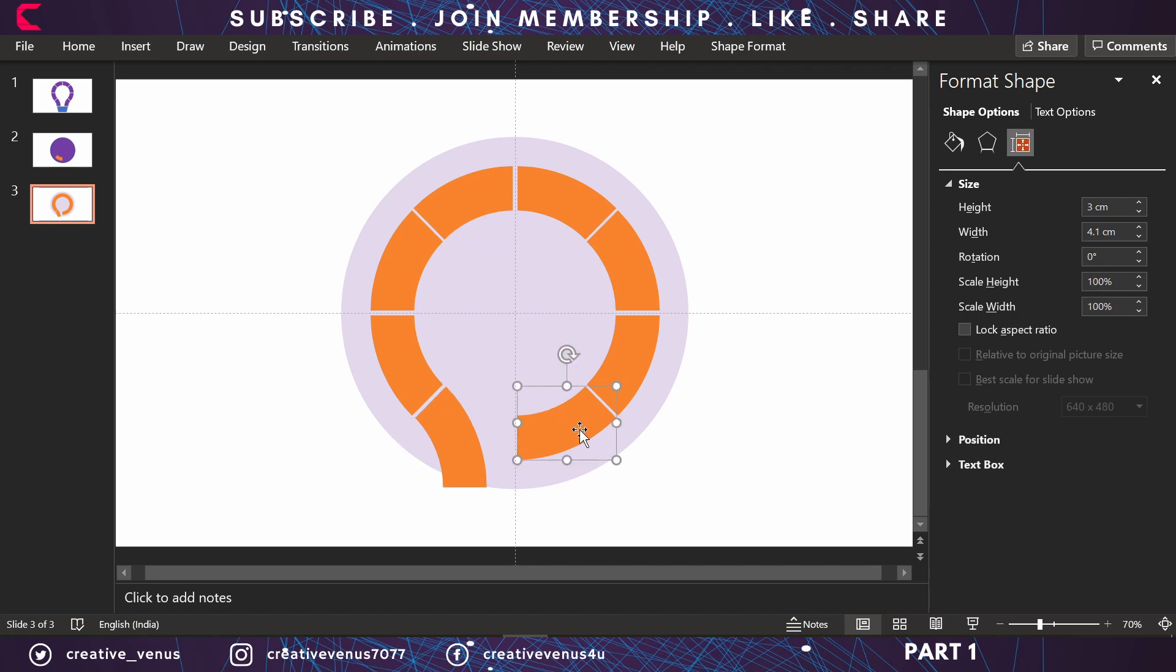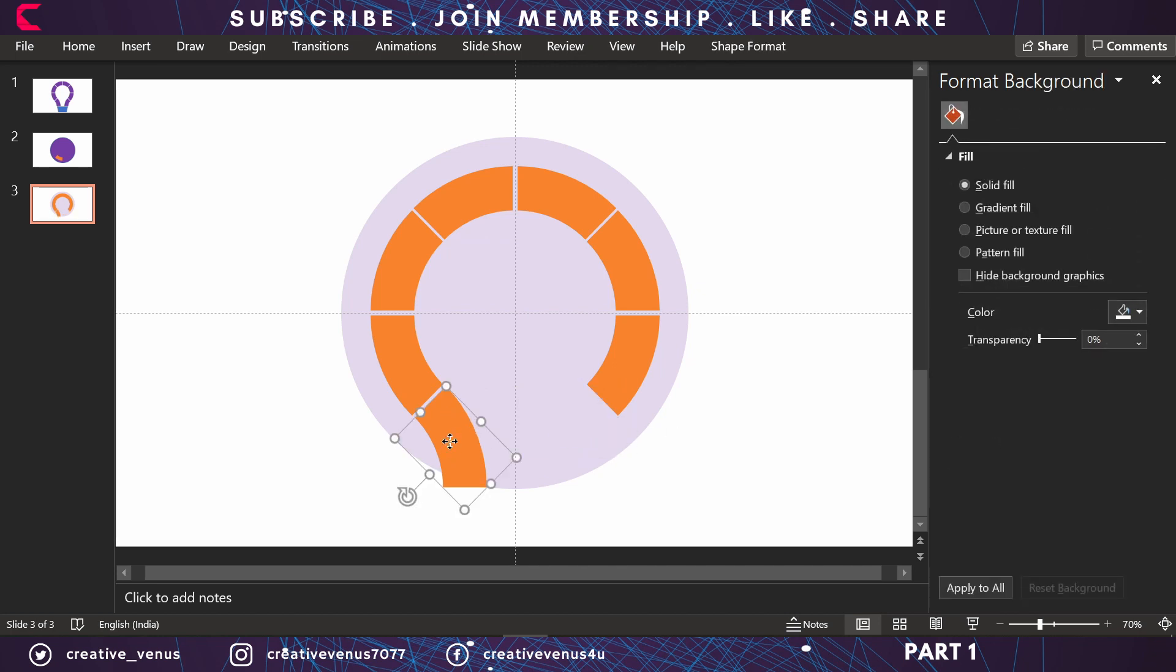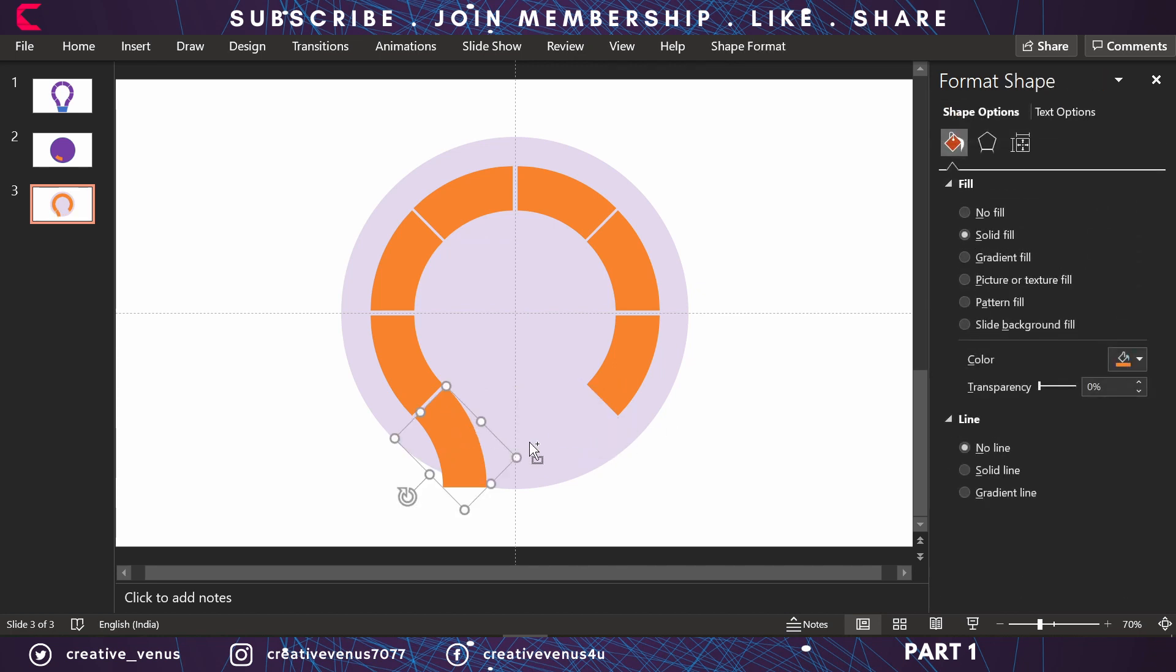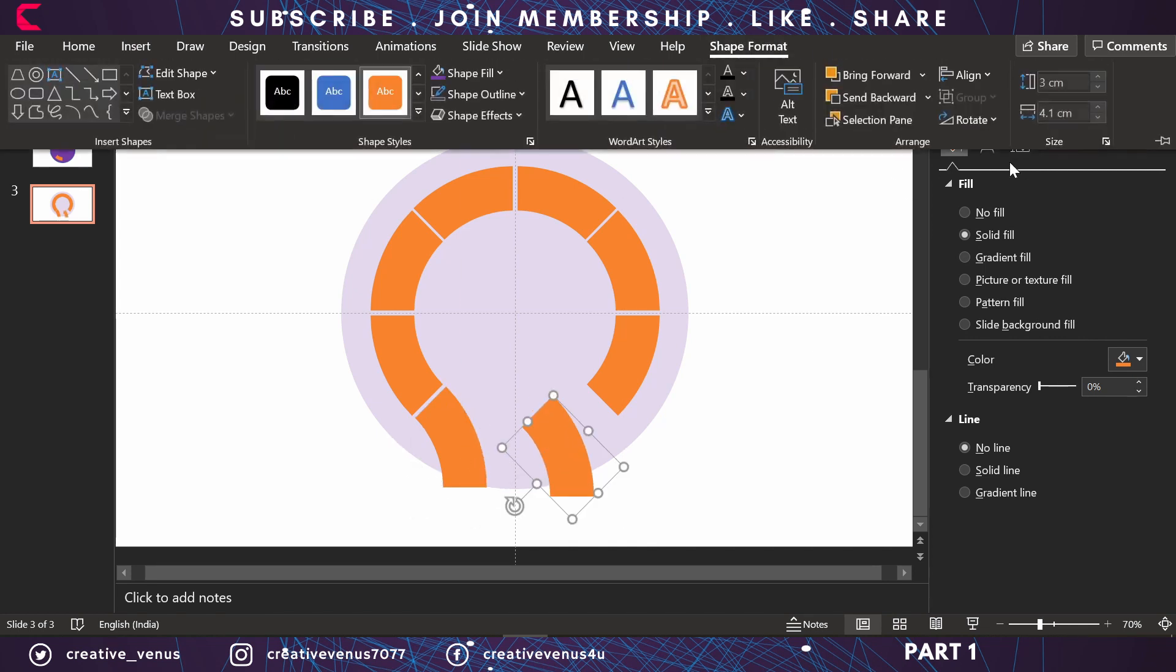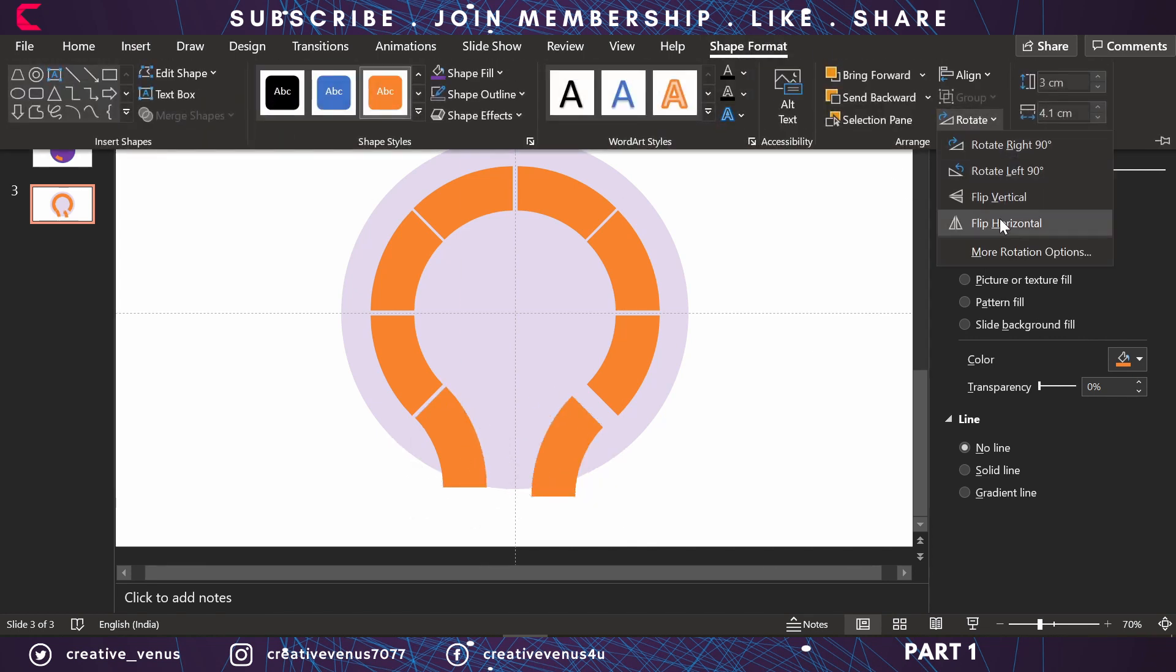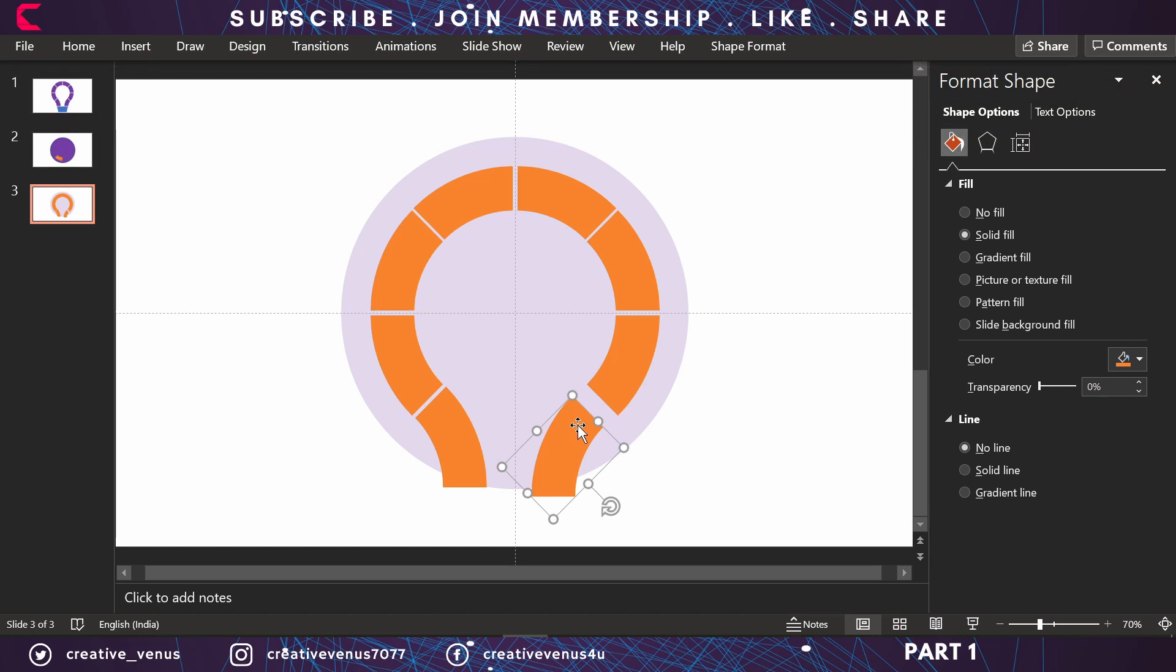Once it's done, remove this part. Duplicate this shape and flip it horizontally, and manually adjust it.